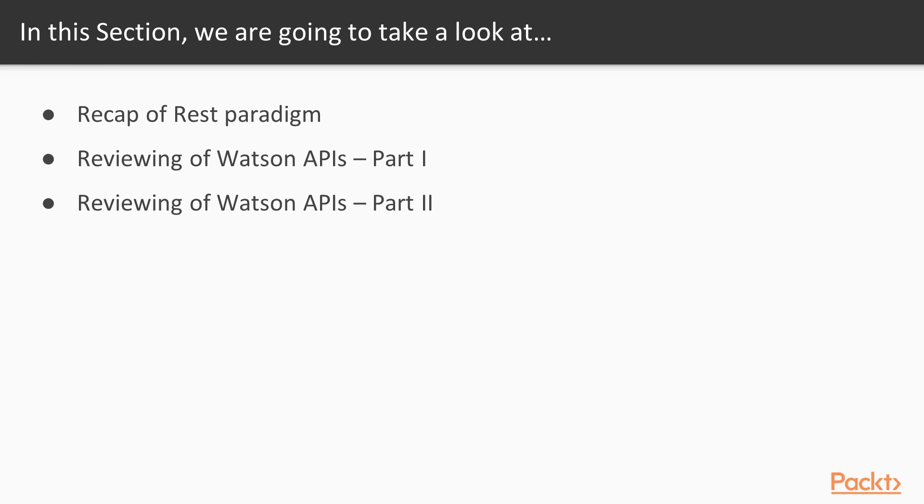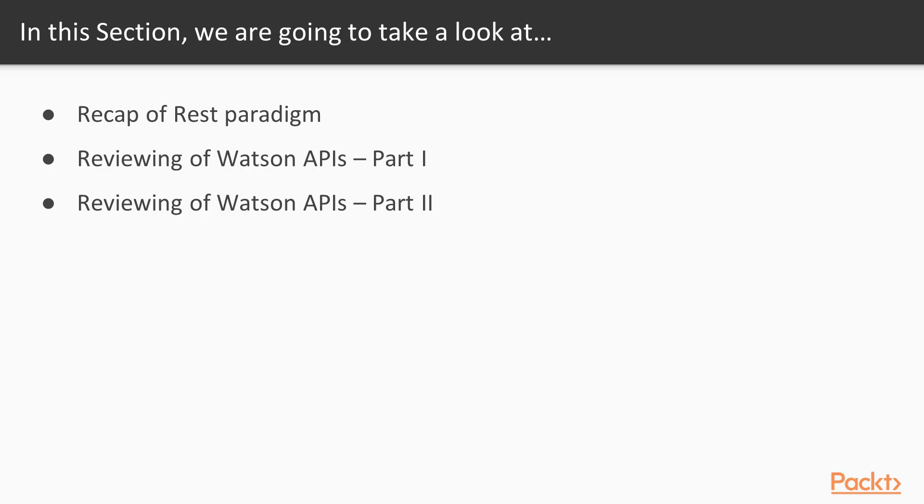In the second video, we will do a review of some of the Watson APIs, and we also see some of the demos of the capabilities of Watson. And then in the last part of our video, we will complete the rest of the APIs, so you will have at the end of this section a big overview of what are the Watson capabilities that you can integrate into your applications to build your next great idea.